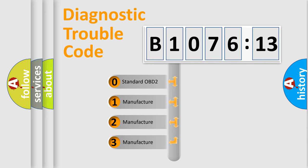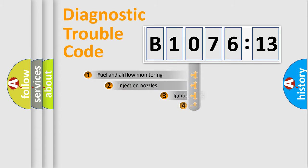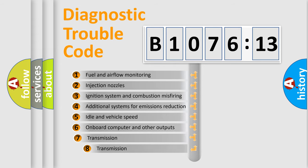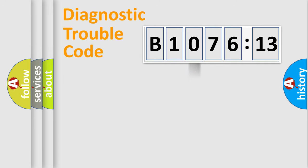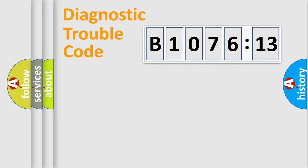If the second character is expressed as zero, it is a standardized error. In the case of numbers 1, 2, 3, it is a car-specific error. The third character specifies a subset of errors. The distribution shown is valid only for the standardized DTC code. Only the last two characters define the specific fault of the group.